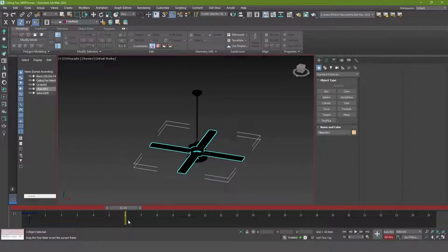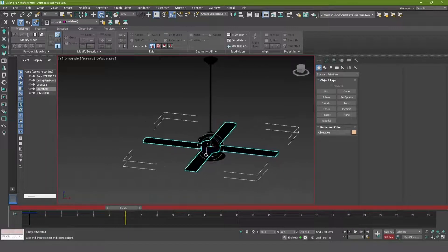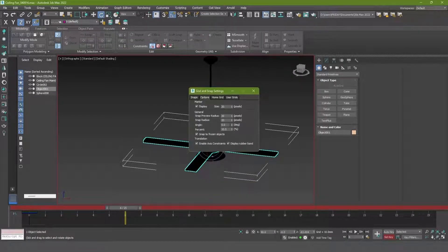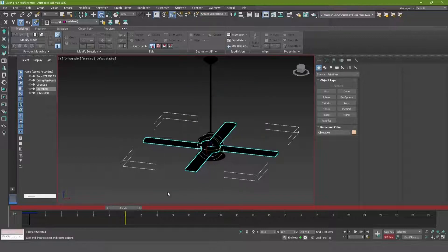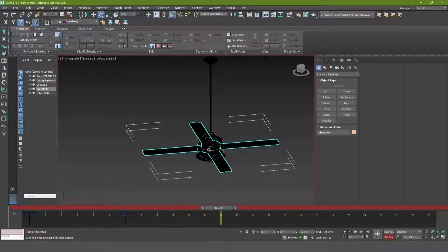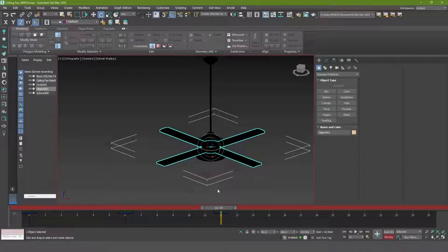I added the initial state on frame 0 by clicking the plus sign at the bottom right, or you can use the K command. Note that Lumion only supports transformations when you import an animated model from other programs. These transformations only include move, rotate, and scale.